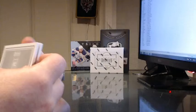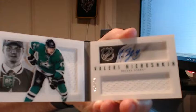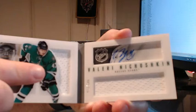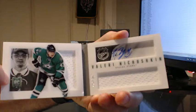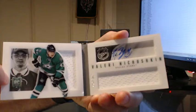And our last hit. Valeri Nichushkin of the Dallas Stars. Jersey and auto out of 199 it looks like. Dual jersey. One, two. And auto. Going to Casey.